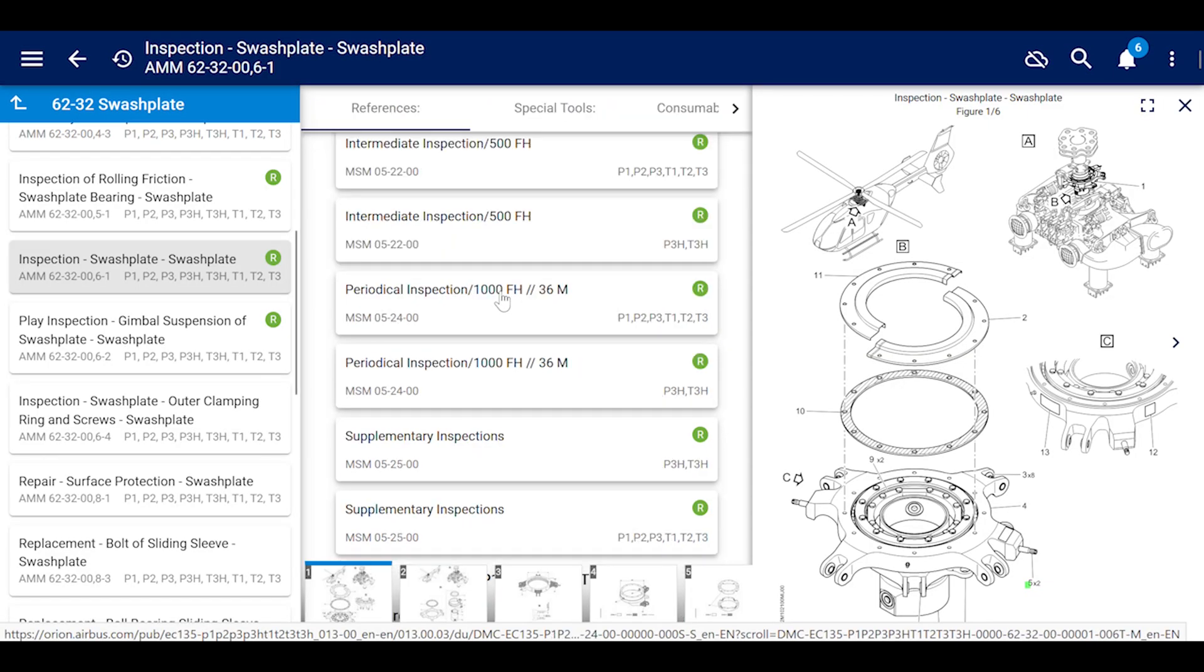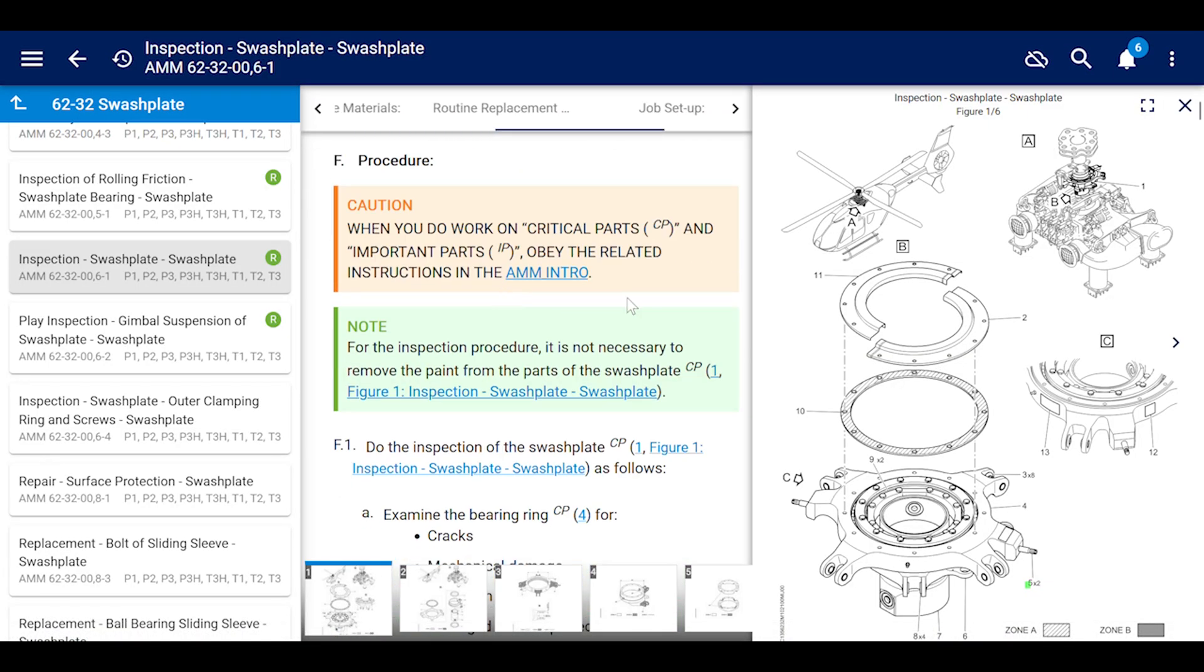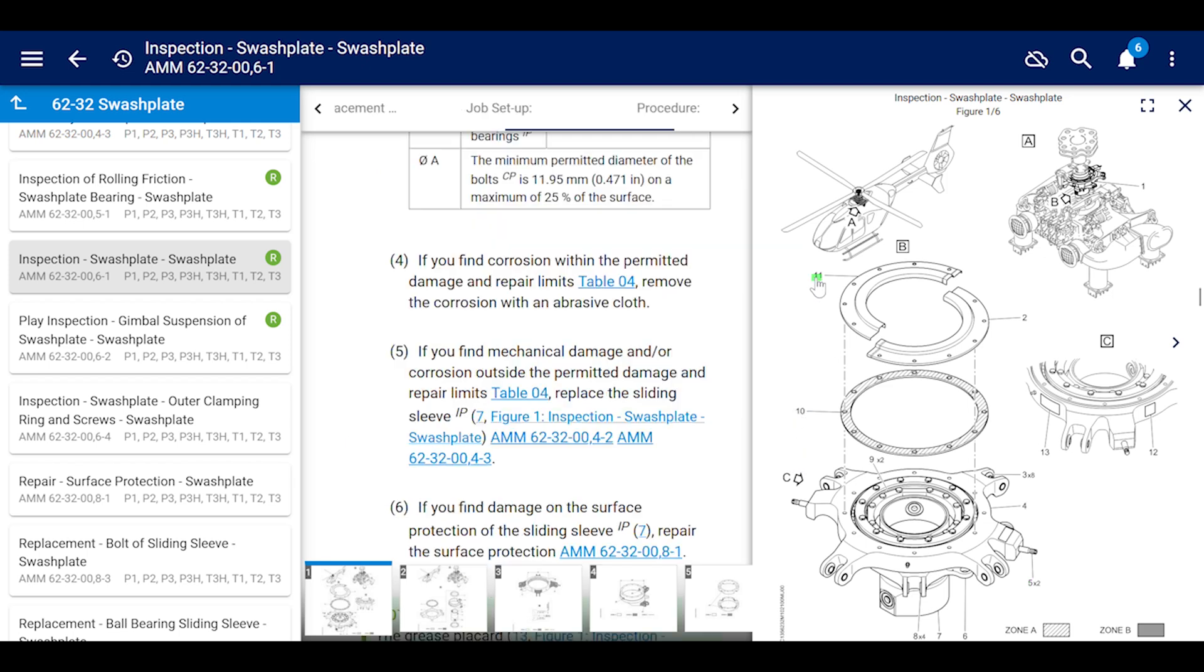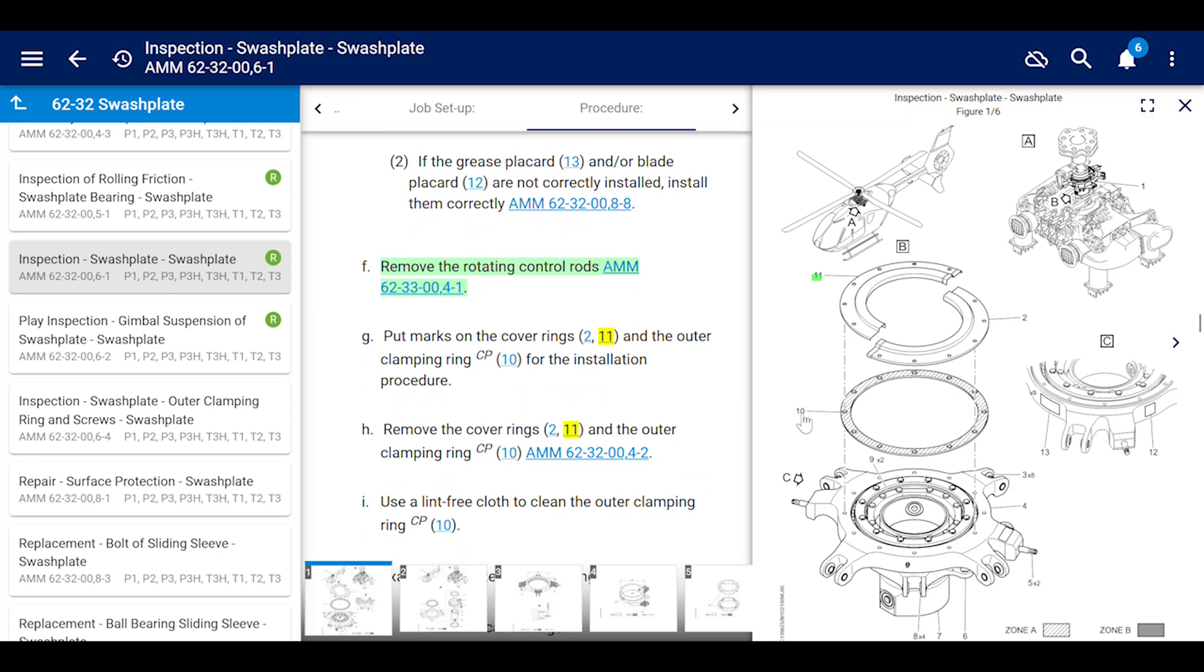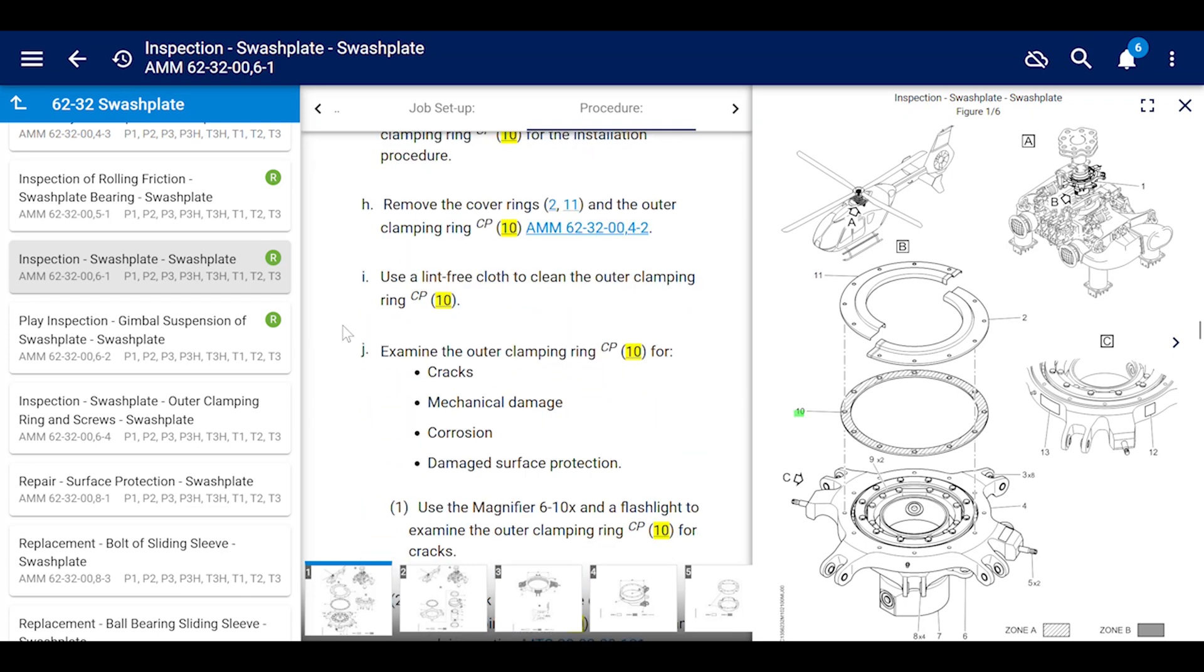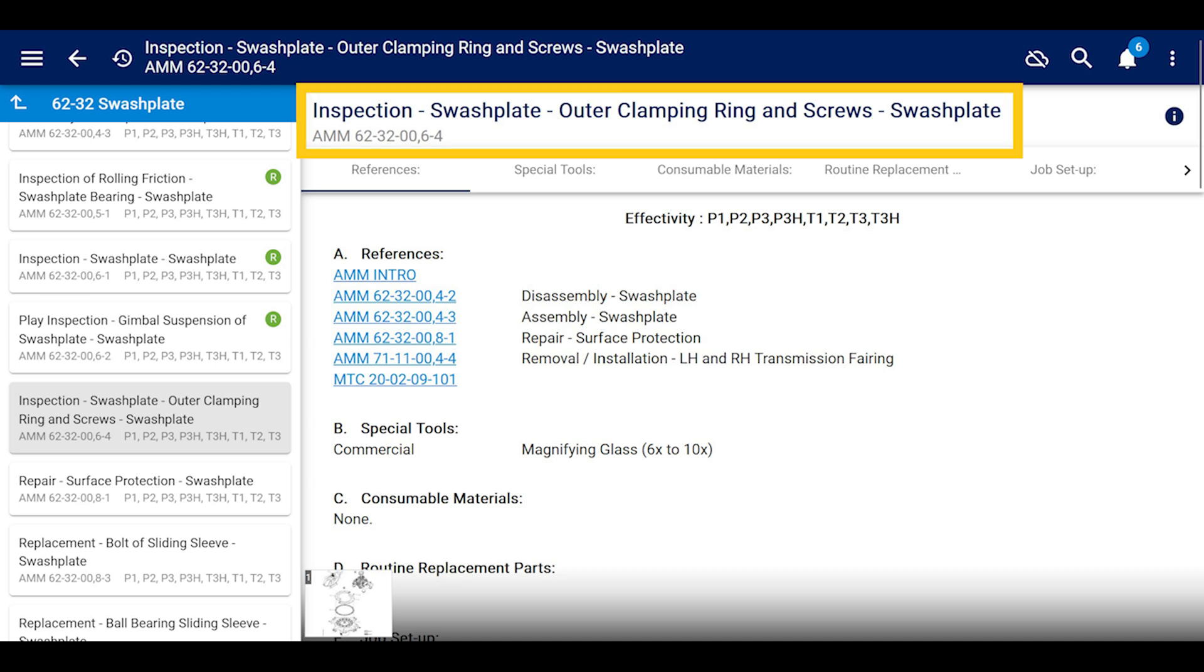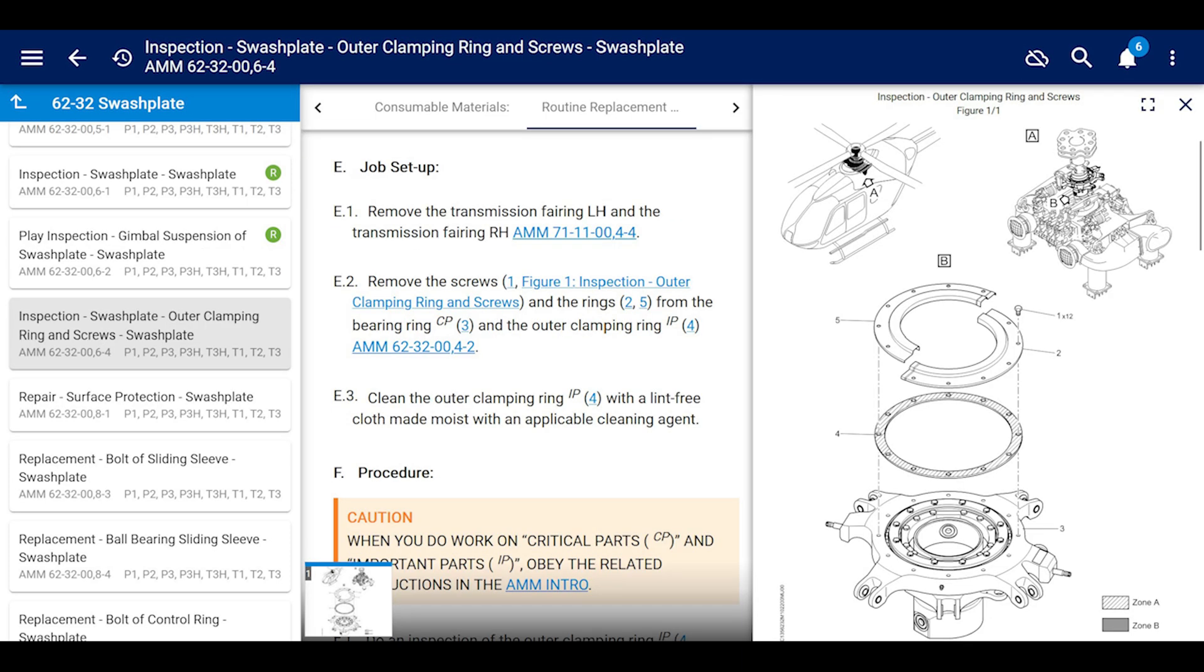That is the inspection of the swashplate. We go there and scroll all the way down, and it tells you how to do the inspection of the outer clamping ring. That's cool, but a better section is AMM 62-32-006-4, which is the inspection of the swashplate outer clamping ring and screws. That's specifically only to this, and they say the same stuff.